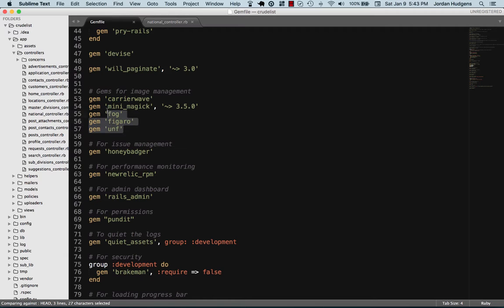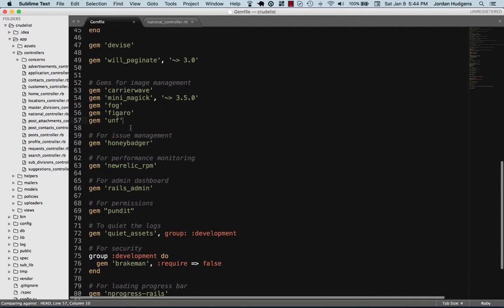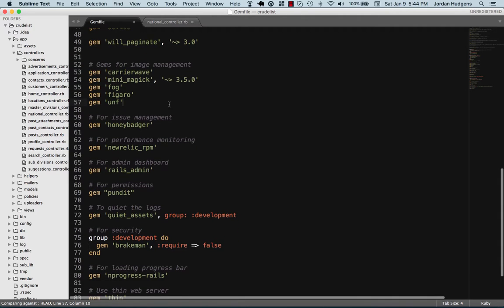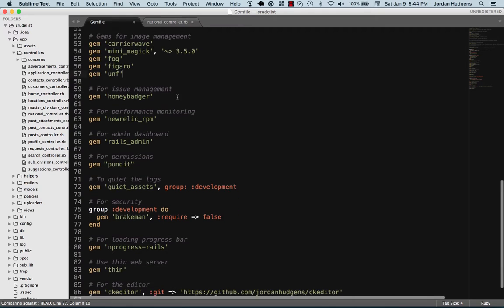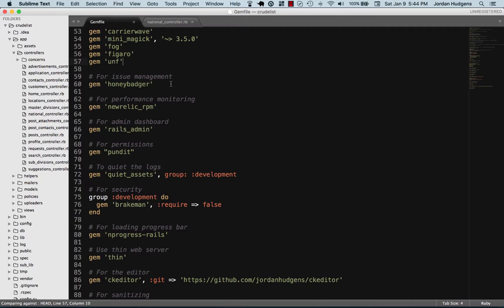These ones are all for image management. So if you need to be able to upload files, CarrierWave, Minimagic, Fog, Figaro. Figaro actually handles credentials. Fog connects you to the AWS API. And then you have quite a few ones that can do things like helping you upload files.